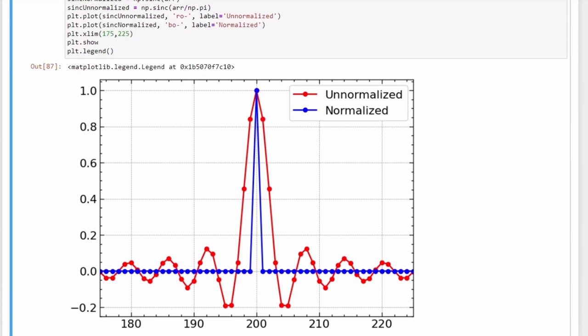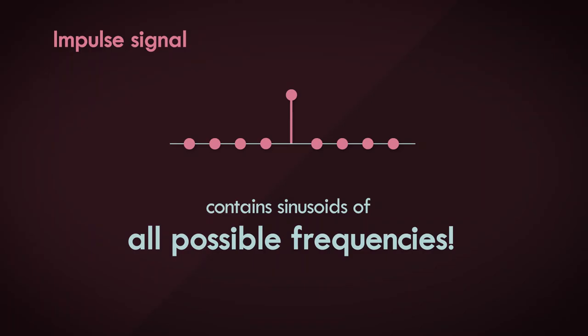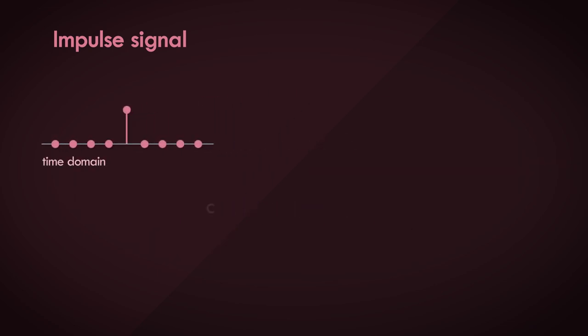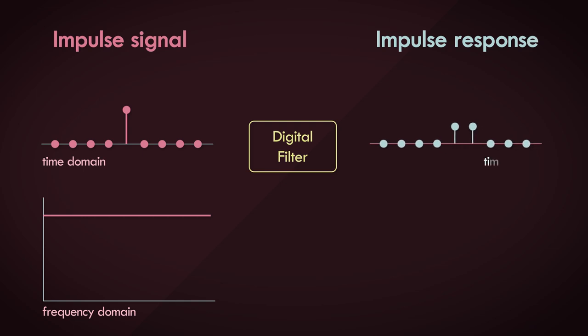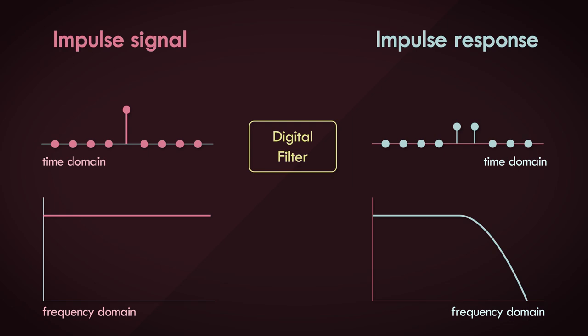So summing up, the impulse signal is a signal that comprises every frequency possible for a particular sampling rate. Because of this really unique property of impulse signals, you can imagine why they are so useful in systems analysis. If you pass an impulse signal through a filter, it is akin to passing every possible sinusoid through the filter. And once you get an impulse response as the output of that filter, it's akin to getting a frequency response for every possible frequency.